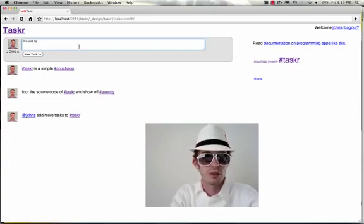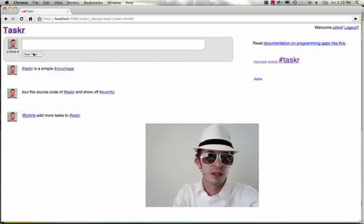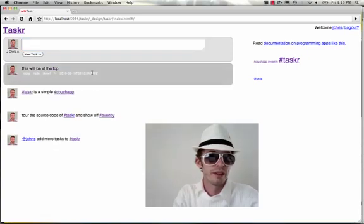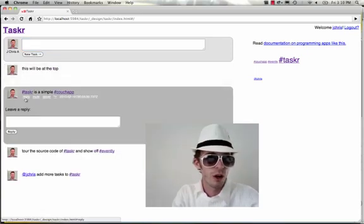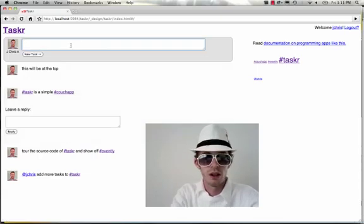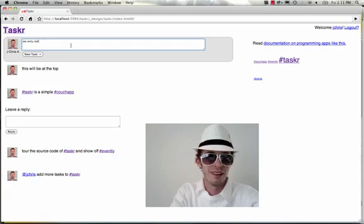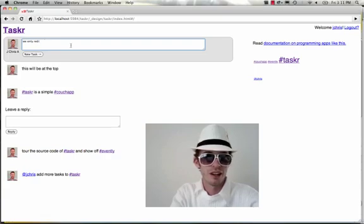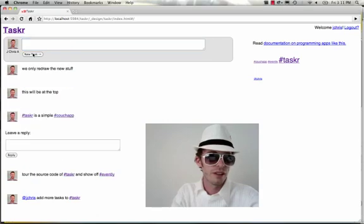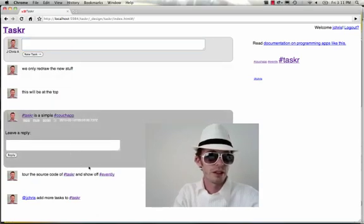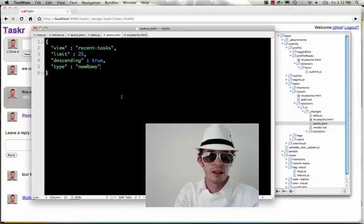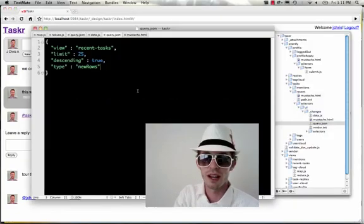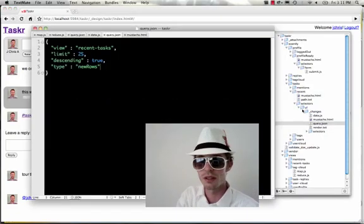So this will be at the top and there it shows up. If we had one of these open in another mode, it's not going to mess with it. So we only redraw the new stuff. And there we go. That other one, nothing happened.